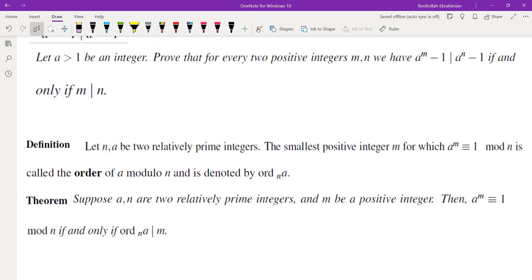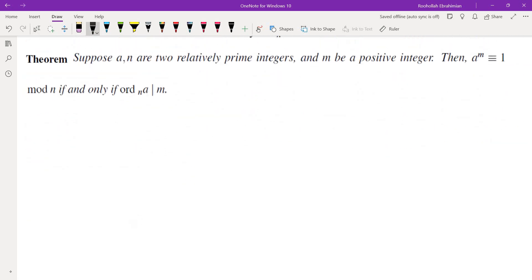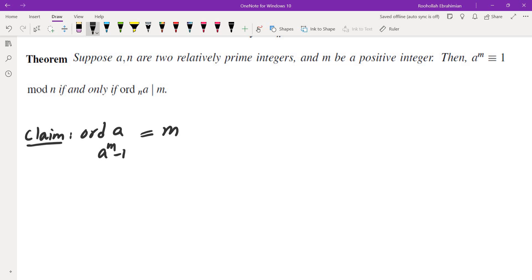So what we're trying to do is show that a to the power of m minus 1 divides a to the power of n minus 1 if and only if m divides n. To do this, I'll take the order of a mod (a to the power of m minus 1). The claim is that the order of a mod (a to the power of m minus 1) is in fact m.